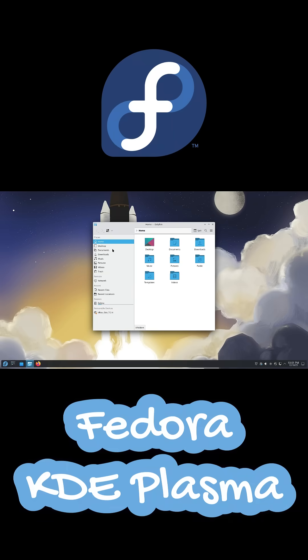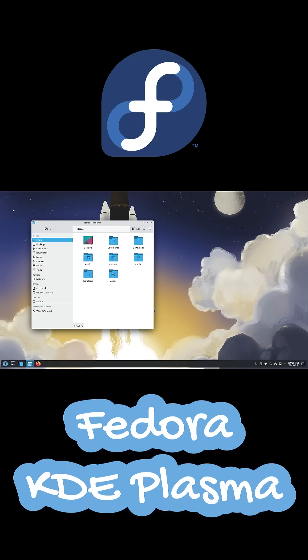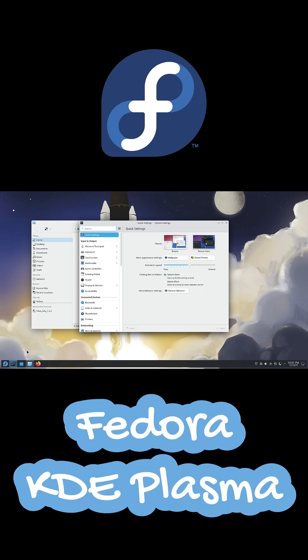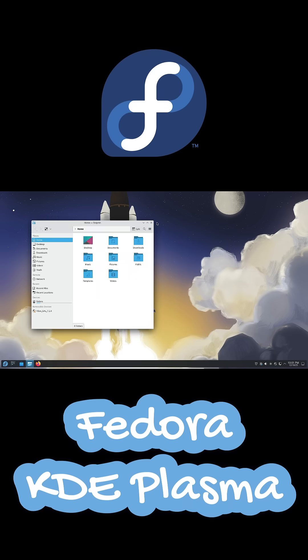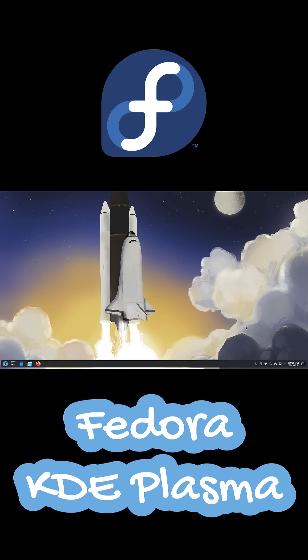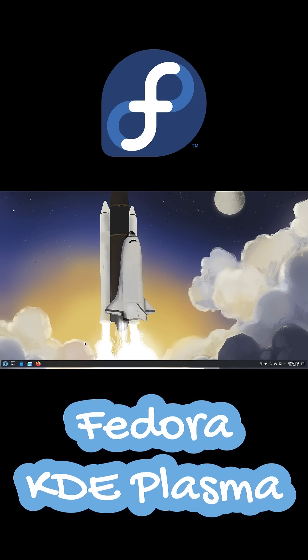Meanwhile, Fedora KDE Plasma leans more toward speed and modern design. It has a slightly more polished look out of the box with things like the floating panel and newer visual tweaks.